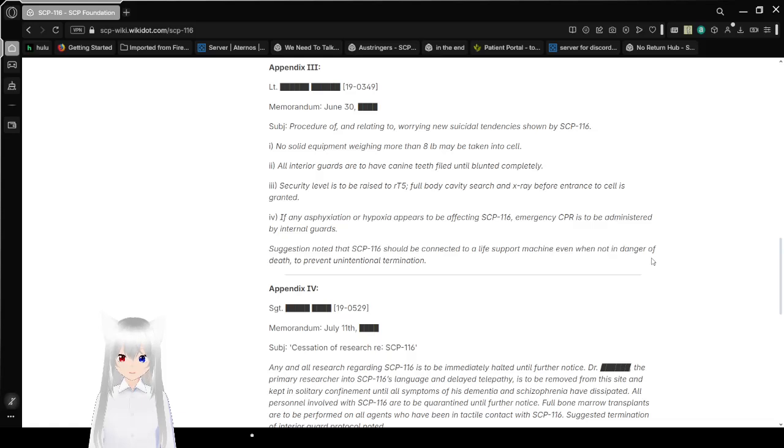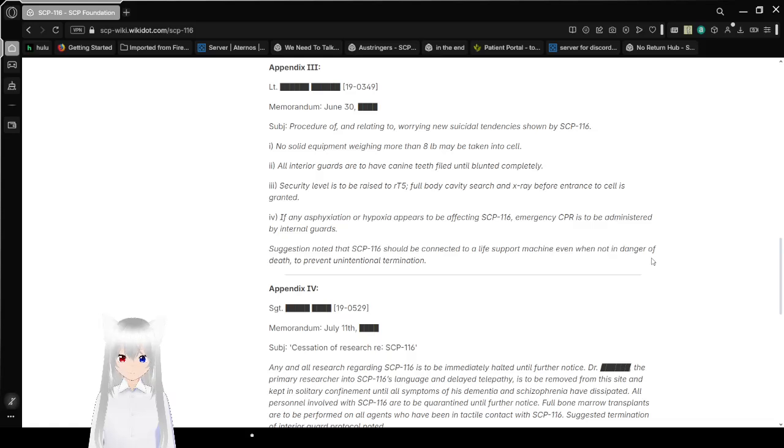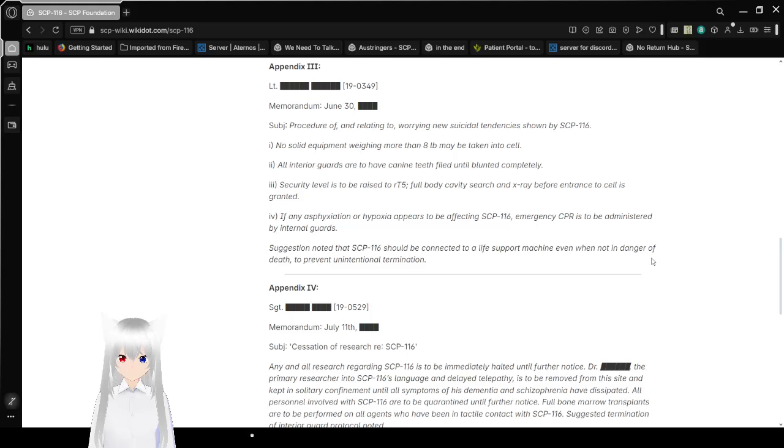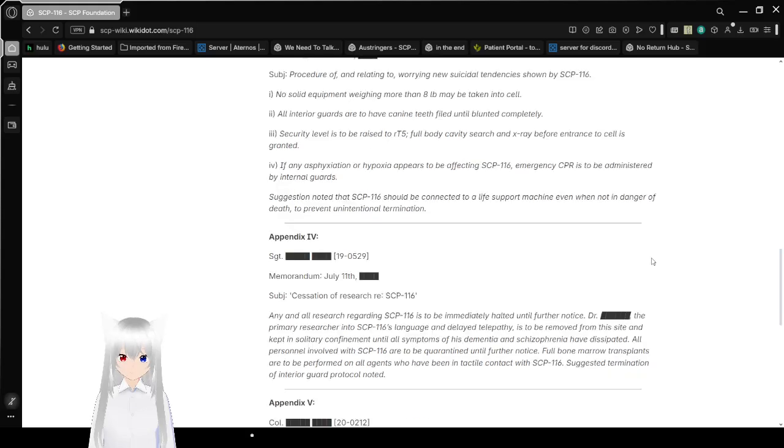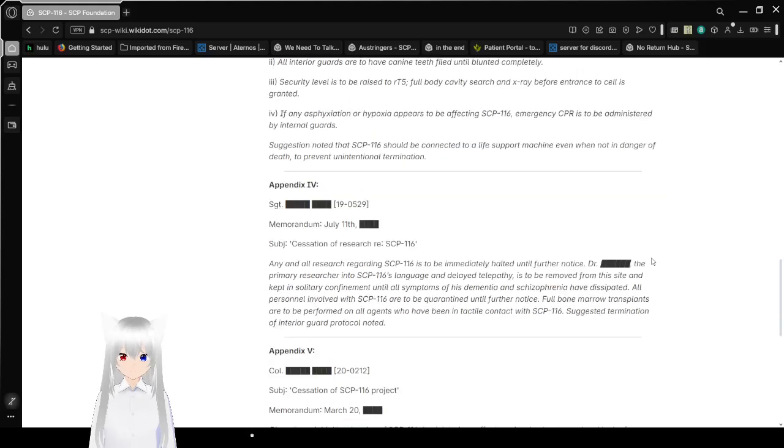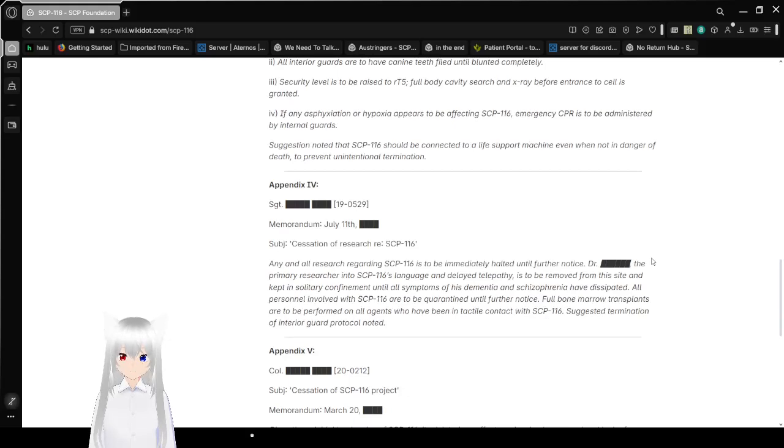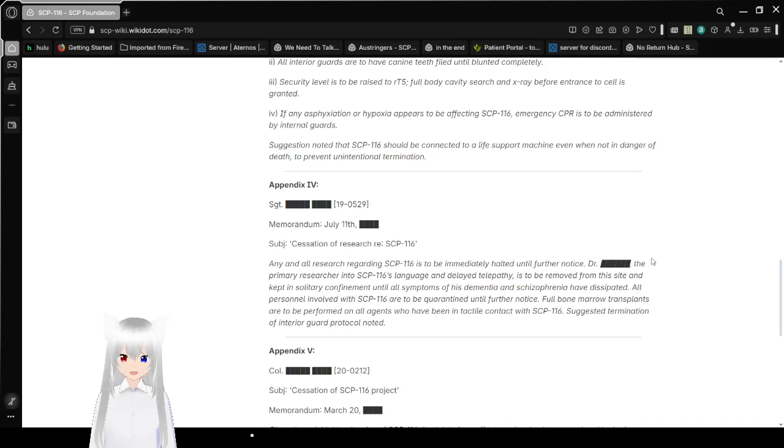4. If any asphyxiation or hypoxia appears to be affecting SCP-116, emergency CPR is to be administered by internal guards. Suggestion noted that SCP-116 should be connected to life support machines, even when not in danger of death, to prevent unintentional termination.